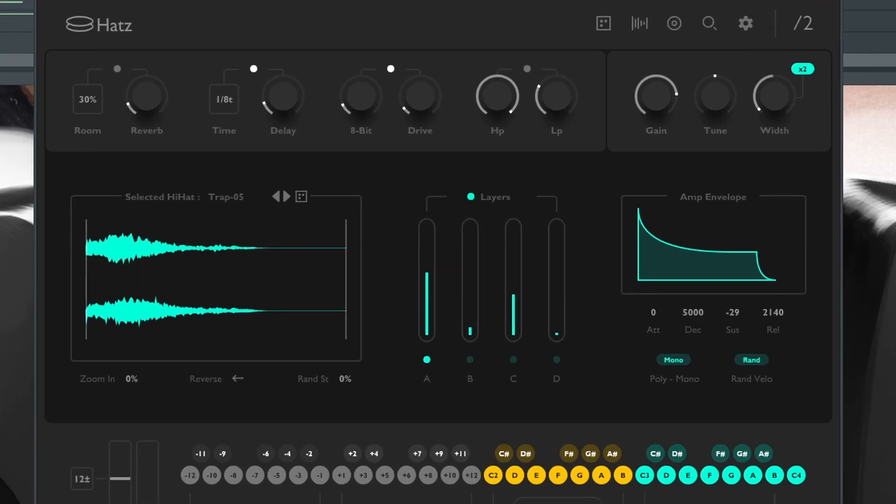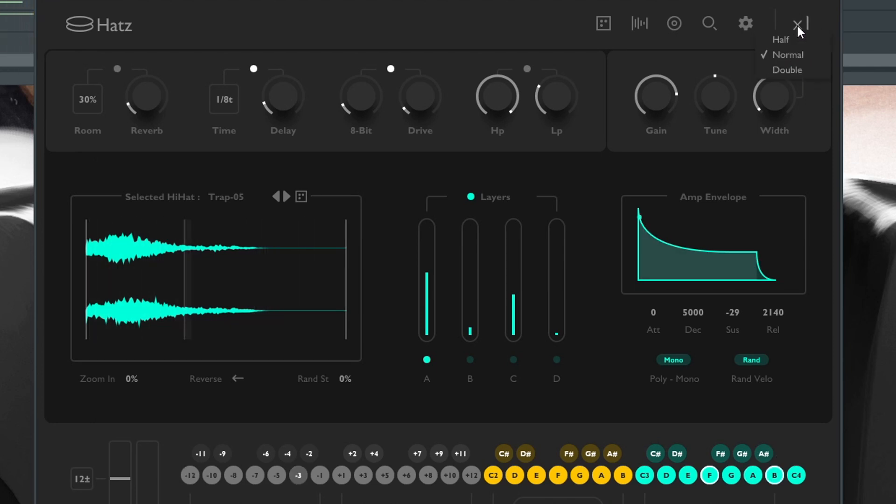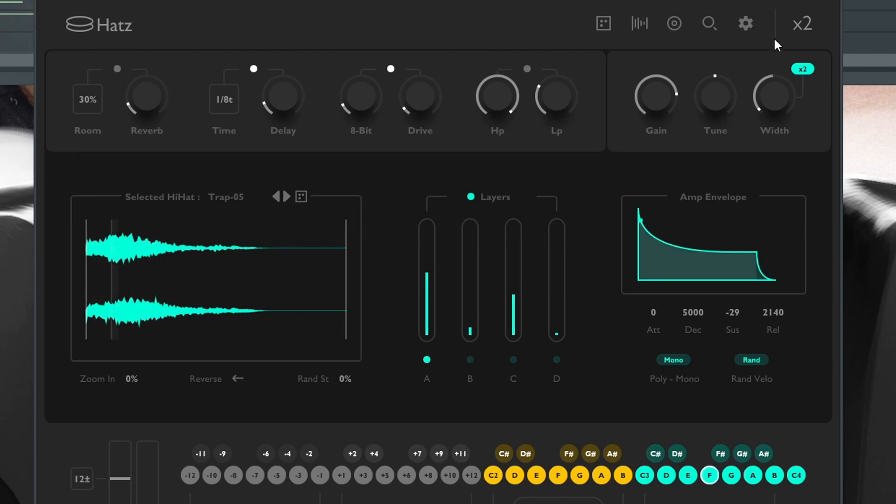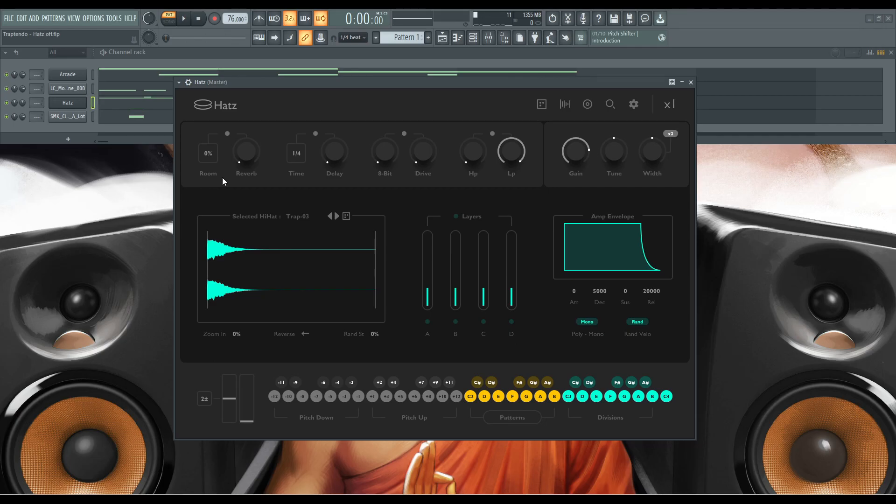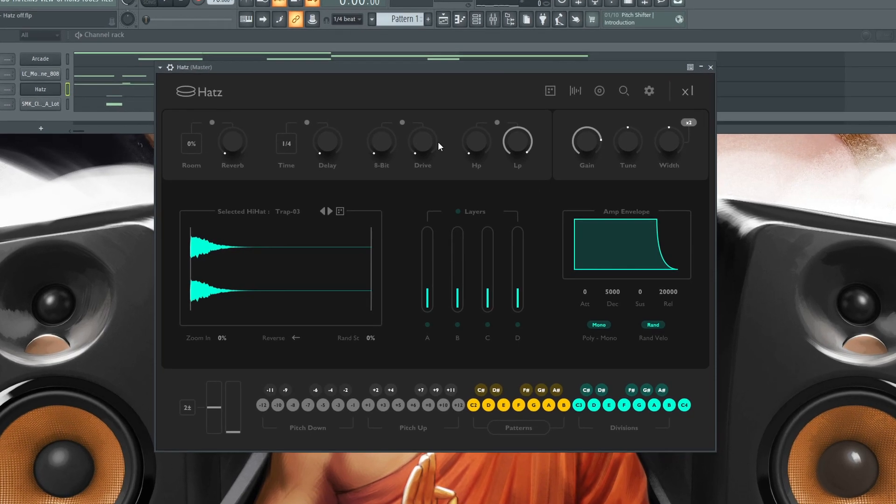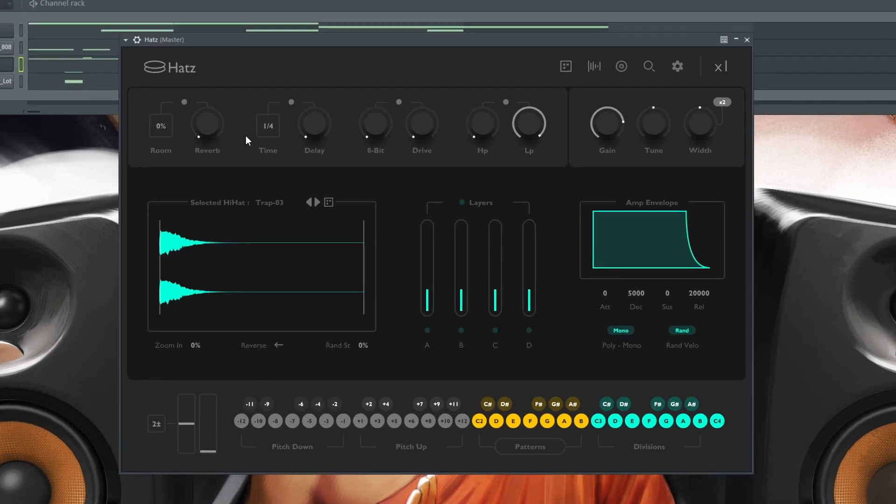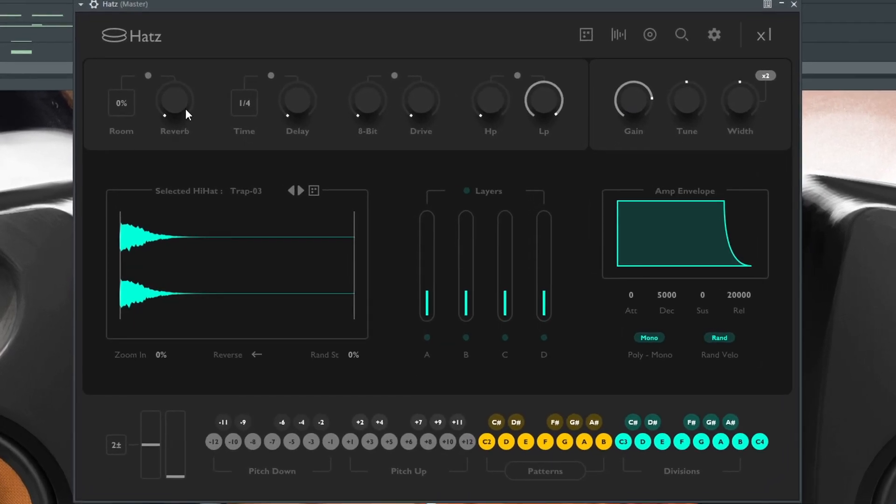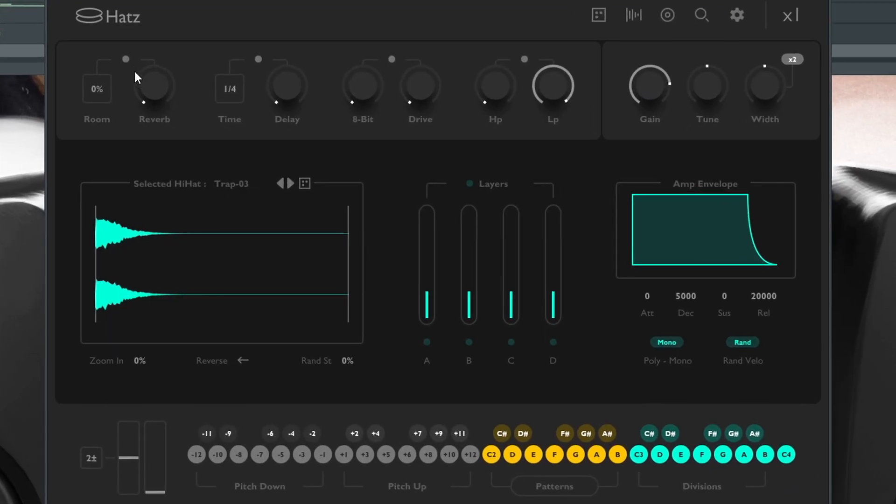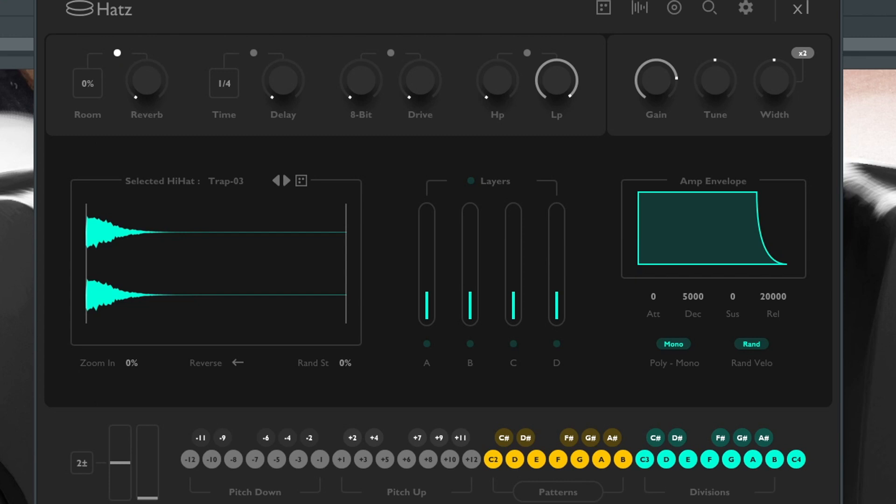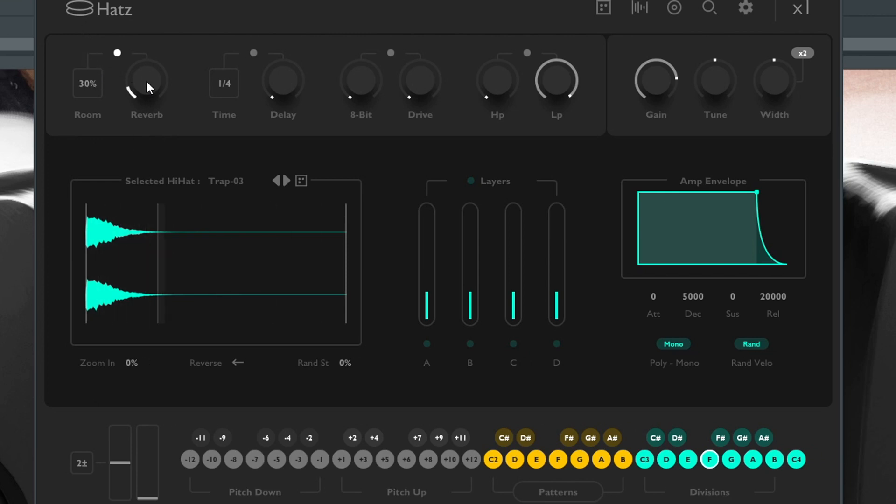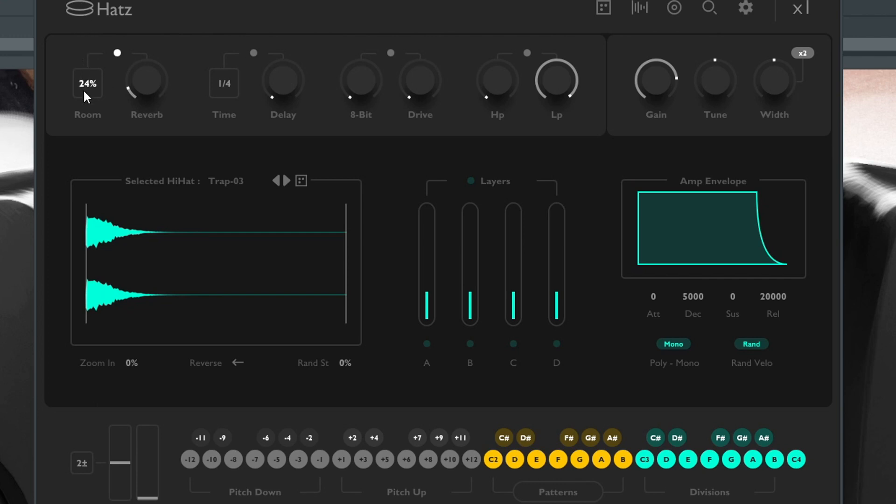The next area I want to talk about is the effects section. You have room reverb where you can activate reverb. Let's go ahead and hear that. Basically, it's just a reverb and expanding the room makes it more prominent in the mix, so be careful of that.